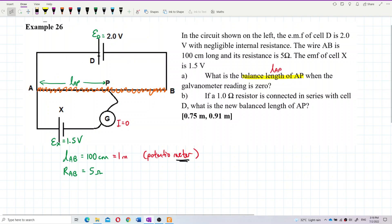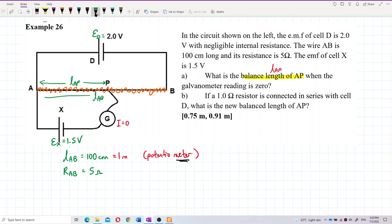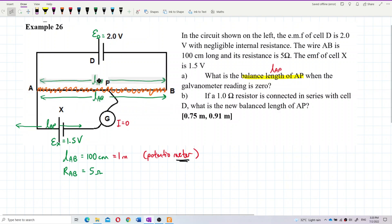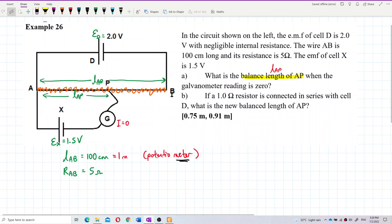So balance length AP — the length AB is the whole wire. Length AB is 100 cm. How about length AP when the galvanometer reads zero? According to the potential divider principle, the length is balanced.